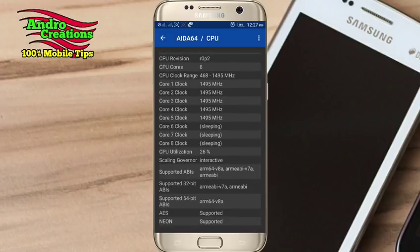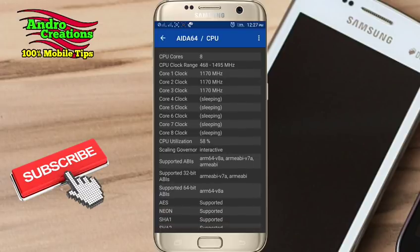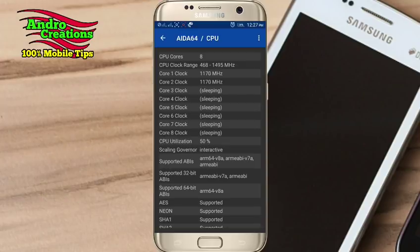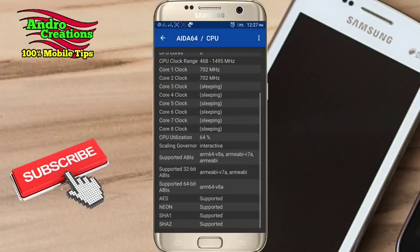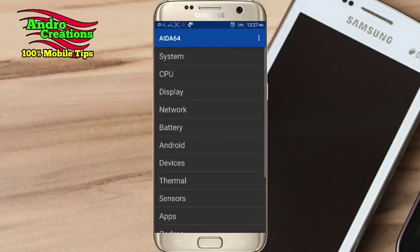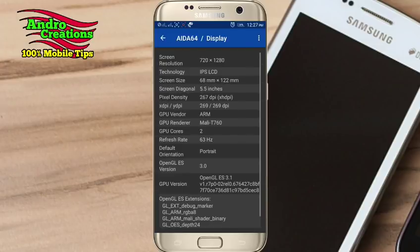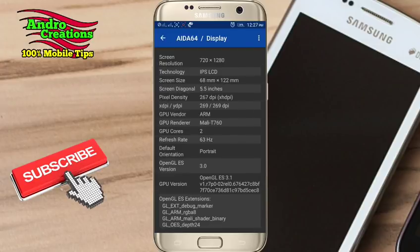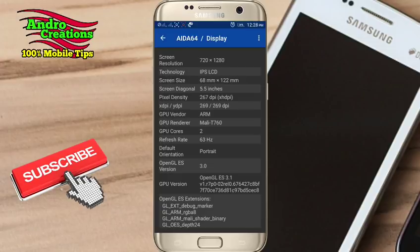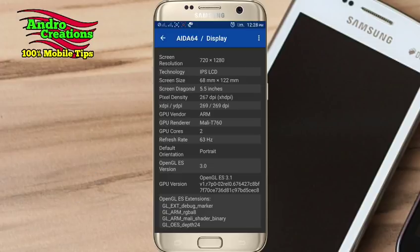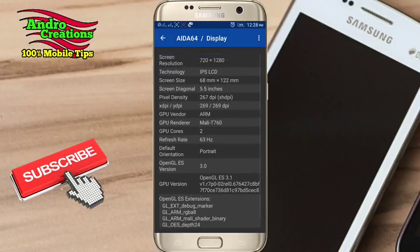If you want to support the TPU and utilization, please click on the display button. You can use the screen resolution, technology, and screen display. The screen diagnostics, pixel density, GPU remainder and code — you can use the same details as the display of the screen.